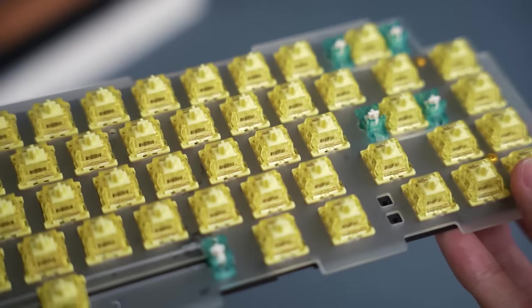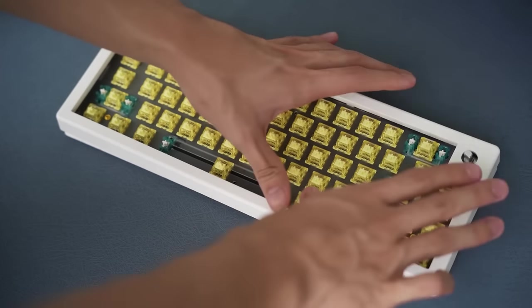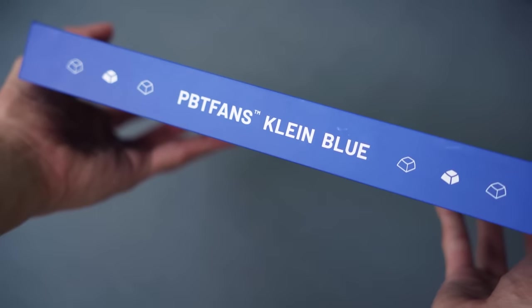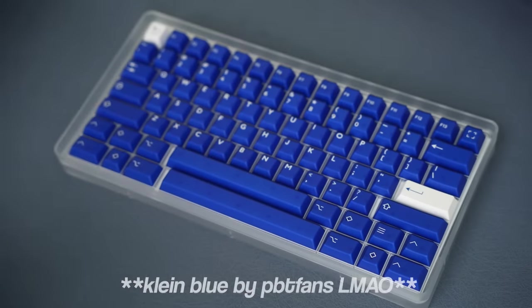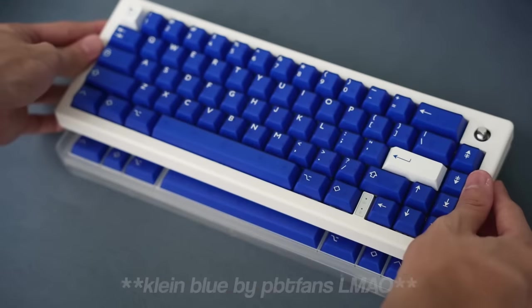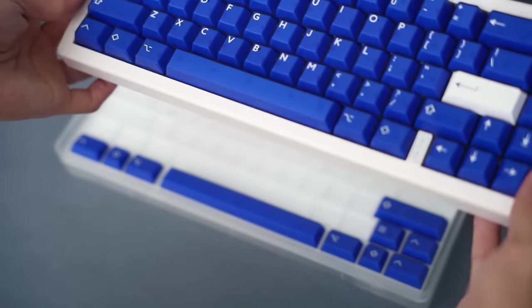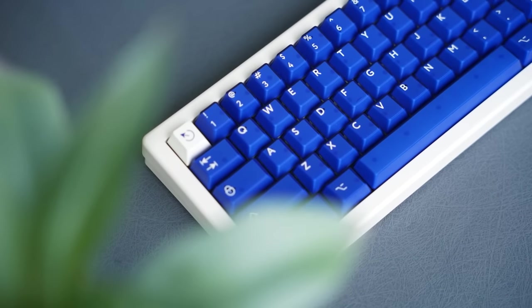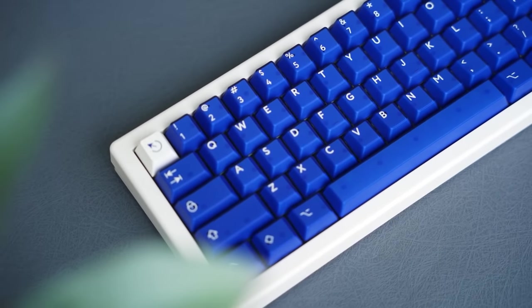Now that the switches are installed, I can put the case back together and put on my favourite keycap set, PBTfans by Klein Blue. It's my favourite keycap set that isn't GMK. And yeah, that is about it.